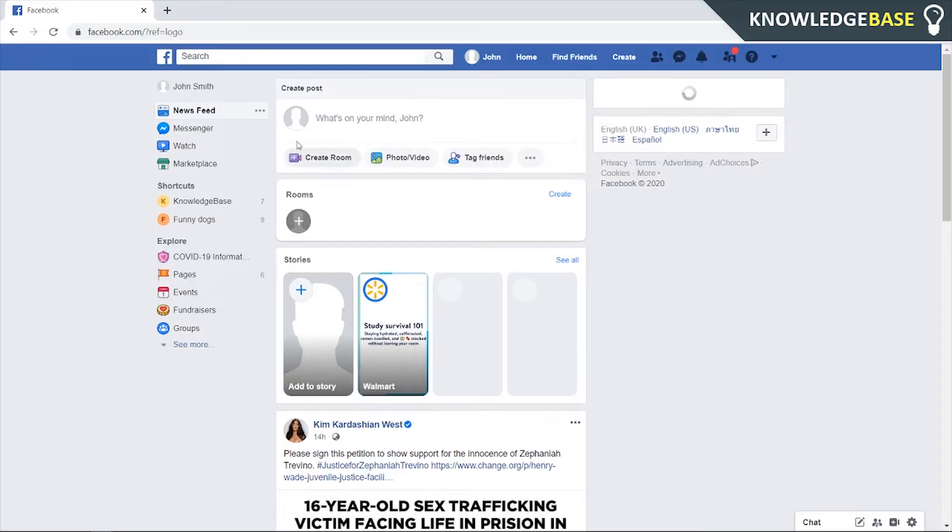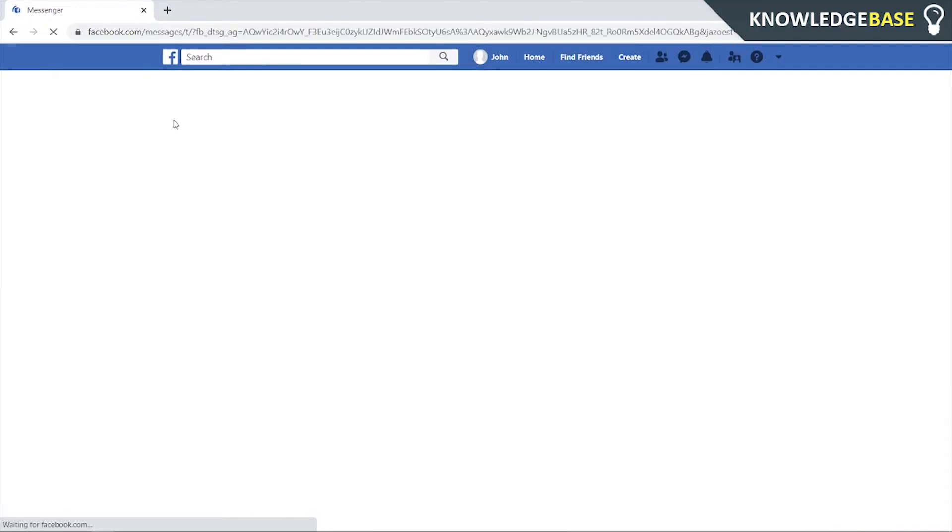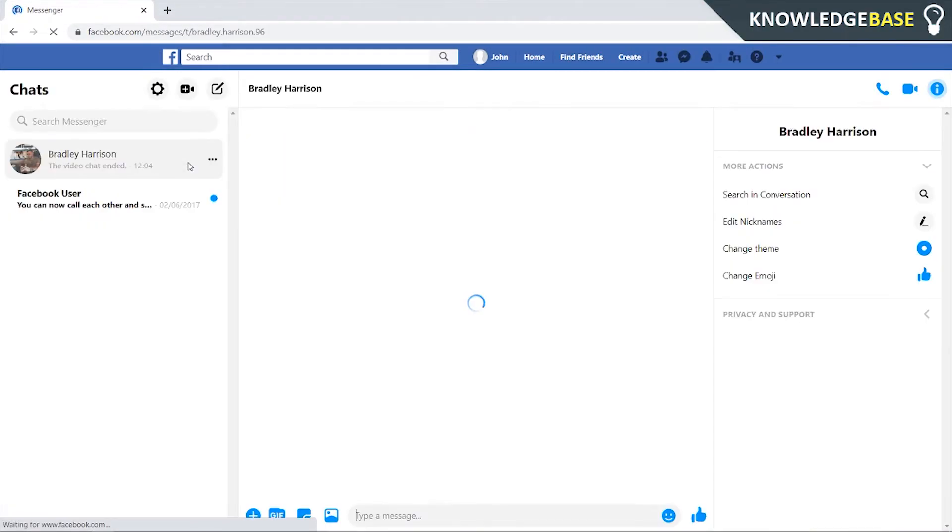So what we need to do is be on facebook.com and you need to obviously be logged into your account and then head over to the Messenger tab which should be in the left hand corner. So click on Messenger and you'll open up Facebook Messenger.